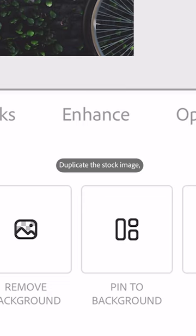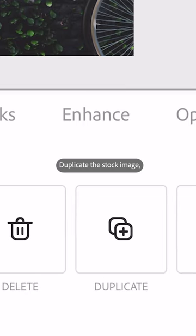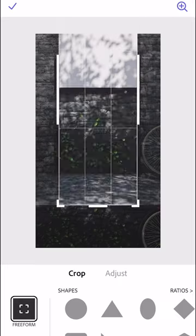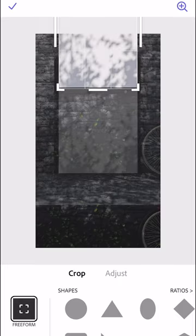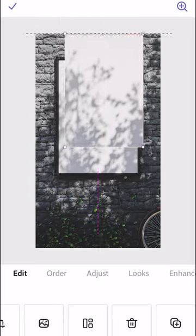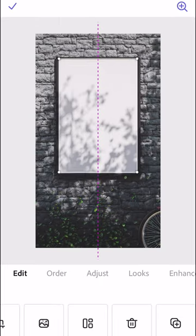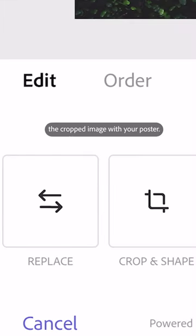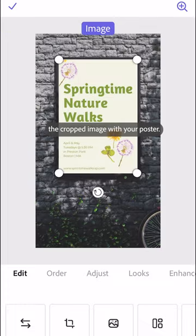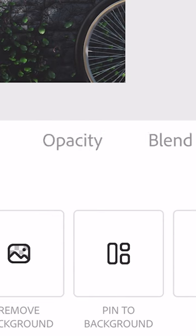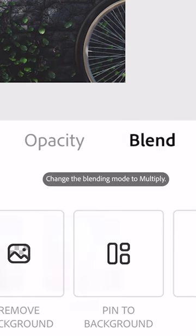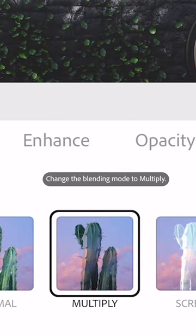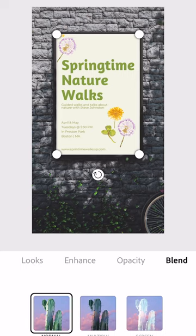Step two: duplicate the stock image, then crop it to just the poster part. Step three: replace the cropped image with your poster. Change the blending mode to multiply. And there you have it.